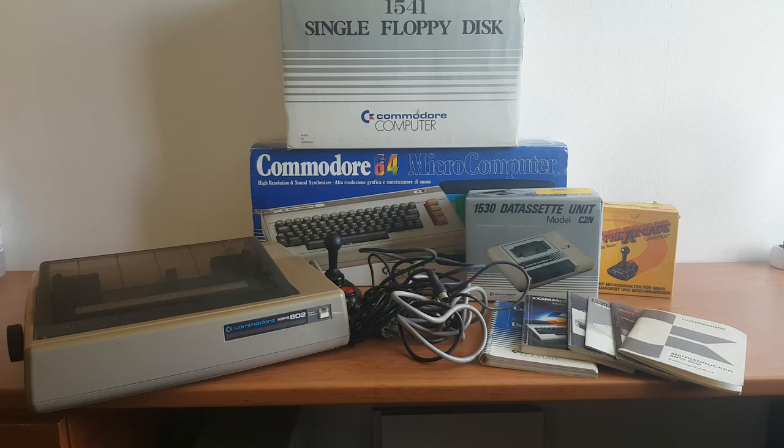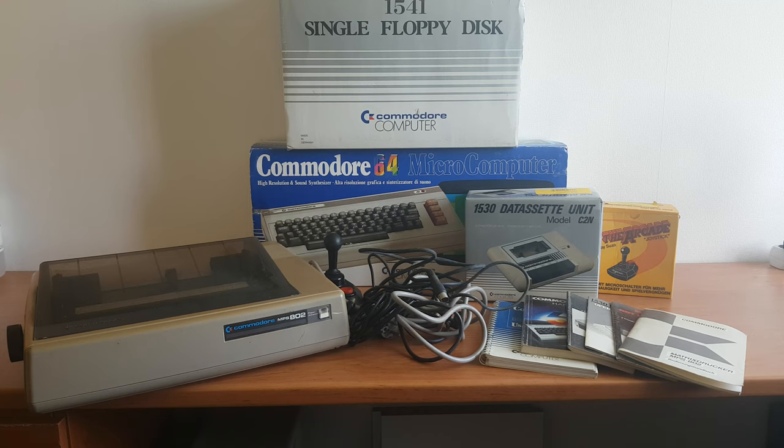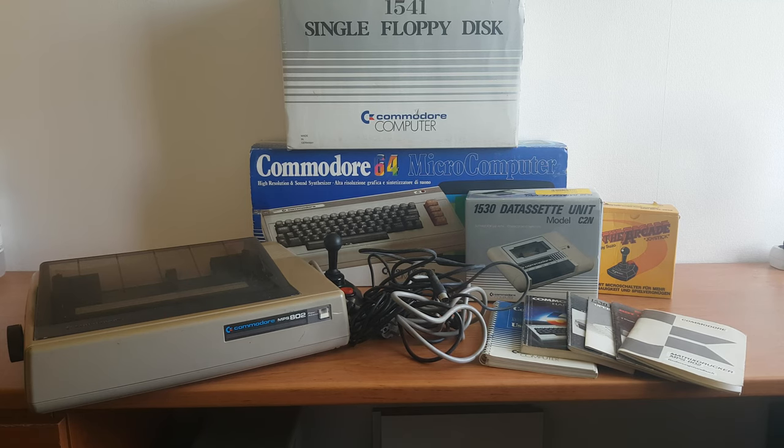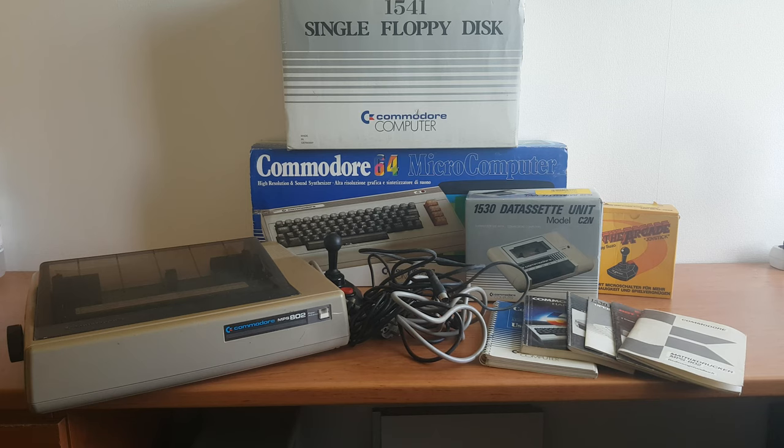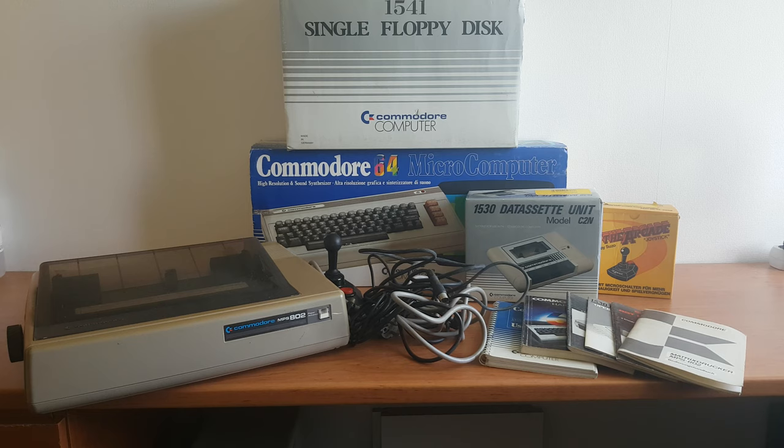Hi everyone. Just wanted to show what I picked up yesterday. As you can see, it's a Commodore 64 and a 1541 disk drive, dataset unit, joystick, printer and some cabling for it.